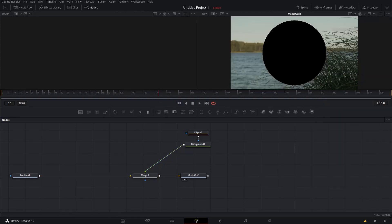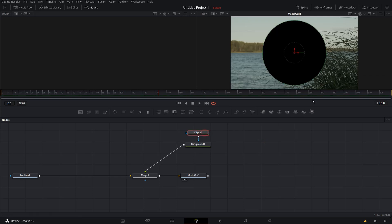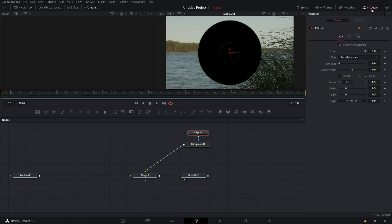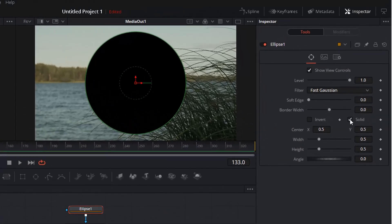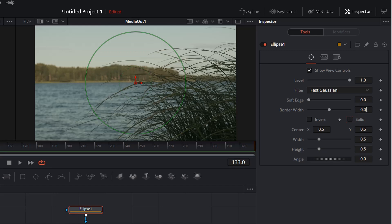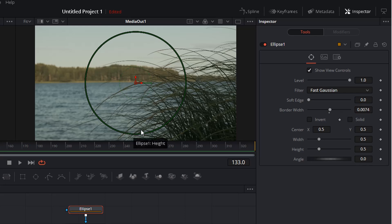Okay, now we are going to change some settings of the Ellipse. So select the node. Make sure your Inspector window is opened. And now, for instance, you can deselect the Solid checkbox and increase the border width. So that we have a circle here.